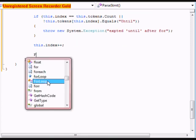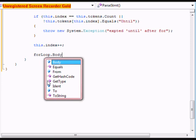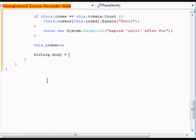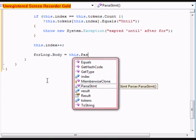After that we're going to do forLoop.body equals this.parseStmt.